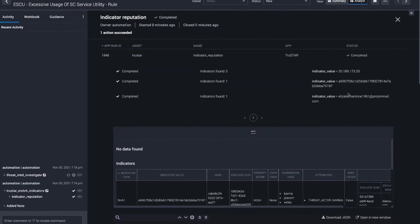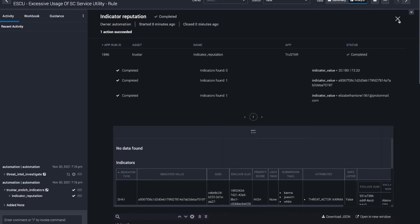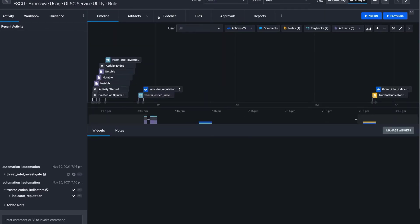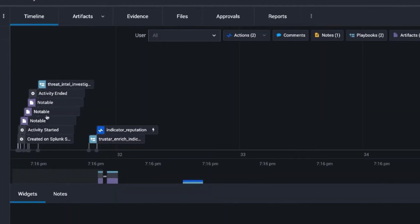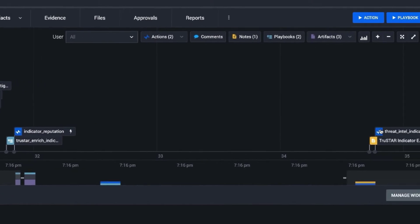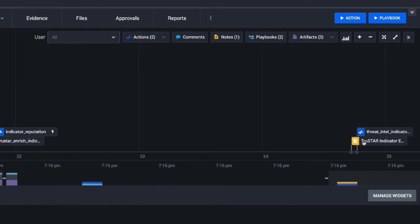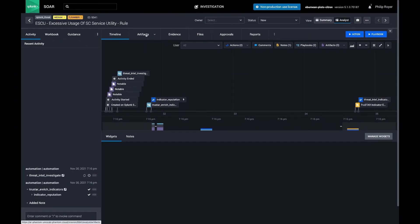So the playbook has executed and we can see on the timeline that we took in three artifacts here, we called the sub playbook, we created a prompt, and an analyst note was written to the event.